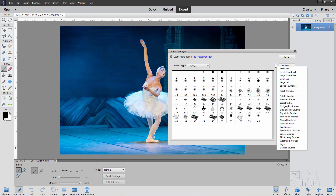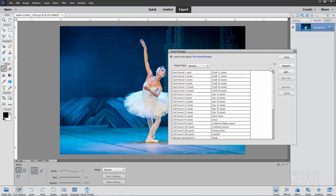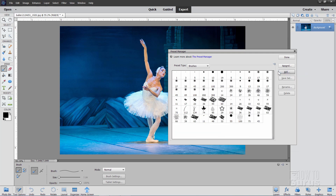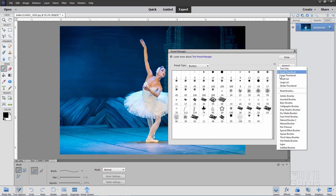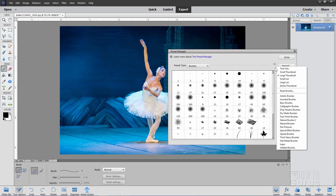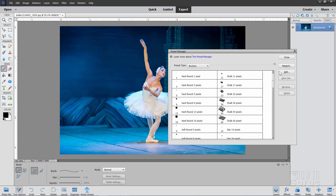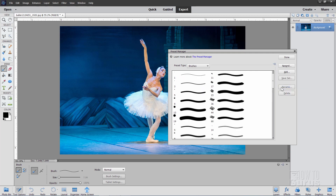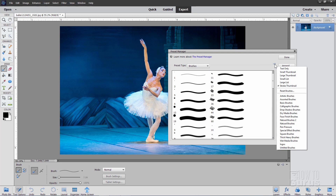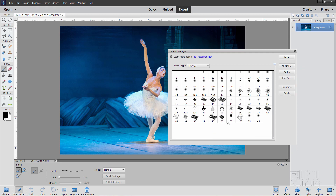Now a few things you can do in here. On the right-hand side I can change the view: I have text only, small thumbnail, large thumbnail, small list, large list, or the stroke thumbnail. So you have different ways of looking at your brushes in here, and you have similar options for the other tools as well. I'll do the standard setting, which is the small thumbnail, for the brushes in the Preset Manager.